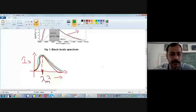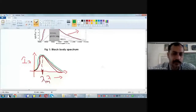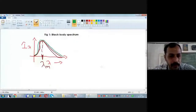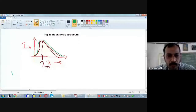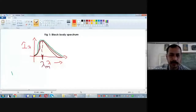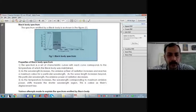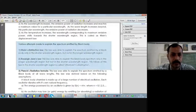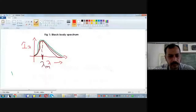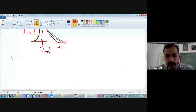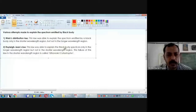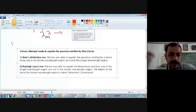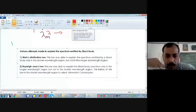We will see what were the different attempts made and how Max Planck was able to explain the spectrum emitted by a black body successfully. There were different people who tried to explain it. One was Wien — he tried to explain the spectrum emitted by a black body but was only partially successful. Then Rayleigh and Jeans came up with certain new ideas and were also only partially able to succeed. Then Max Planck came up with some idea and was able to explain the black body spectrum successfully.